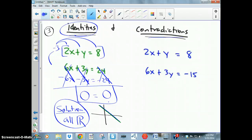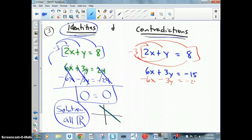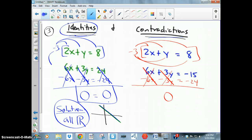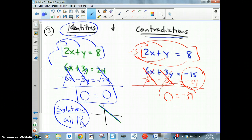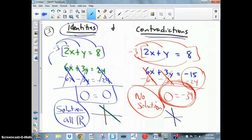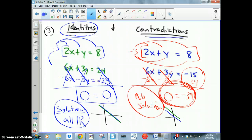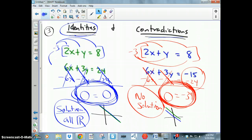This is the situation where the two lines lie on top of each other — same slope and same y-intercept. For contradictions, I multiply the top equation by −3 again: −6x − 3y = −24. Adding the equations, the x's and y's cancel, but this time I get 0 = −39 — two different numbers with no variables. This means no solution; the lines are parallel with no intersection. Identities give equal numbers; contradictions give unequal numbers — that's the elimination method.